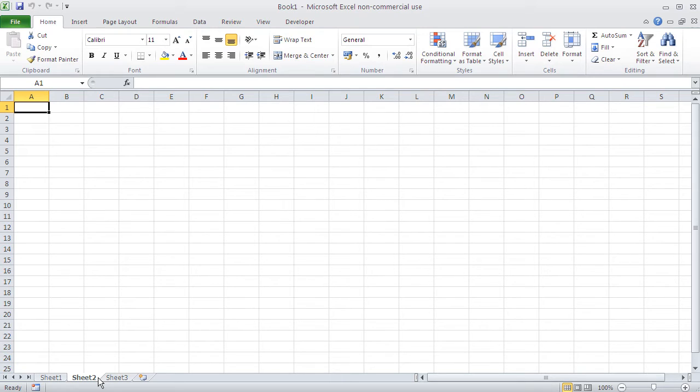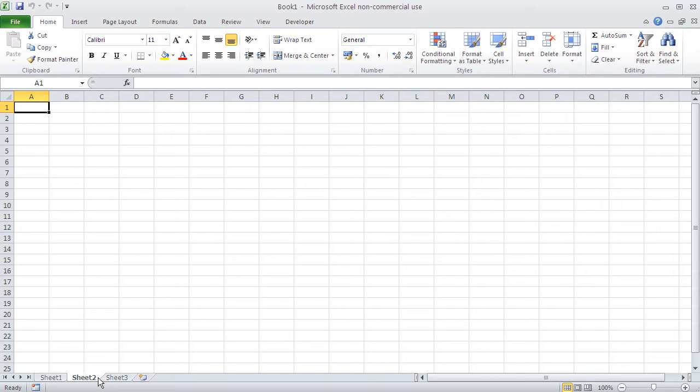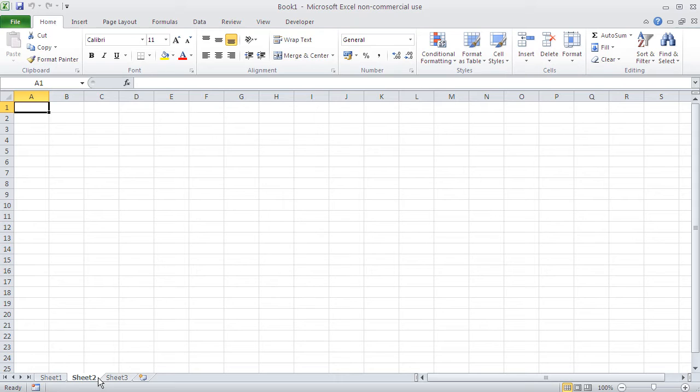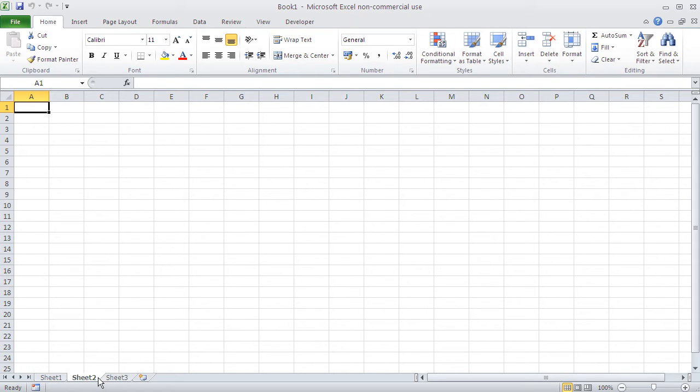Now what's the maximum number of worksheets I can get in an Excel file or Excel book? Well, it depends on how much RAM your computer got. The more RAM you got, the more tables you can insert. I have developed Excel applications on a computer with not a lot of RAM and those Excel applications contained more than 150 sheets. And they worked without any problems.